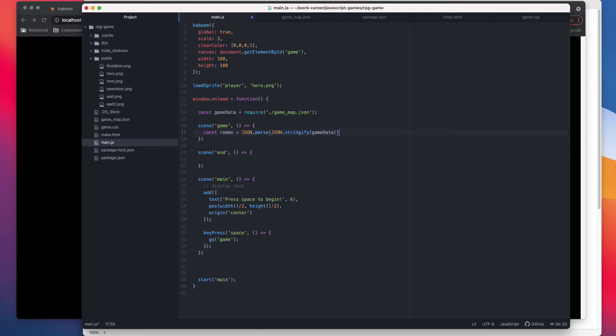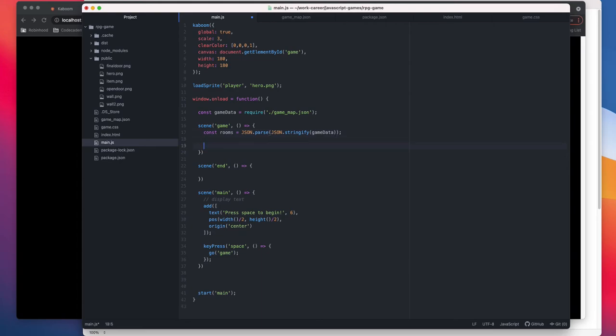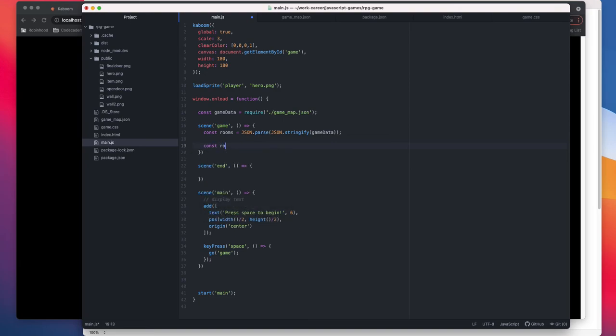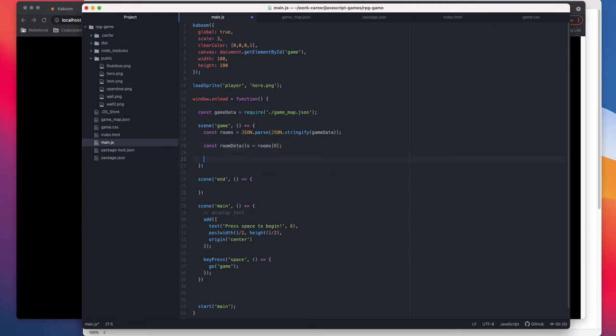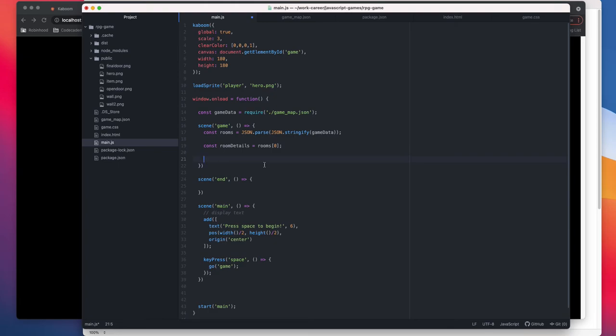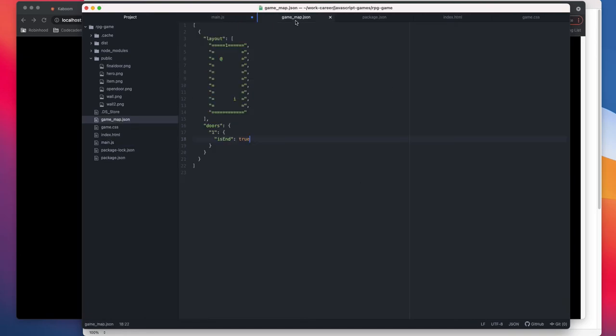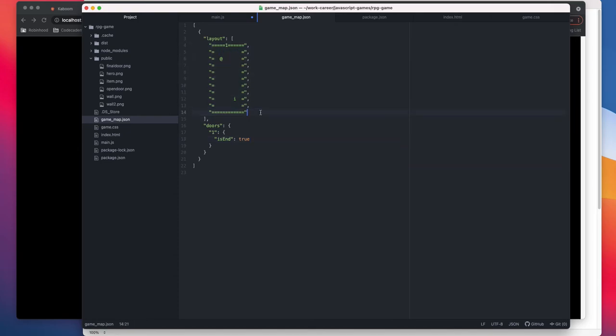But right now we only have one room, JSON.parse json game data. Yeah, so this gives us the room. And then const room details, we know there's only one room, so we get that detail. Now the way we can do our mapping, one way would be just do a for loop and match with this character and then replace it with that sprite. The best way would be this game engine provides us a way to provide a configuration. So the configuration would be that this character maps to this sprite, and then automatically it renders the character with the sprite once it comes across the layout 2D array.